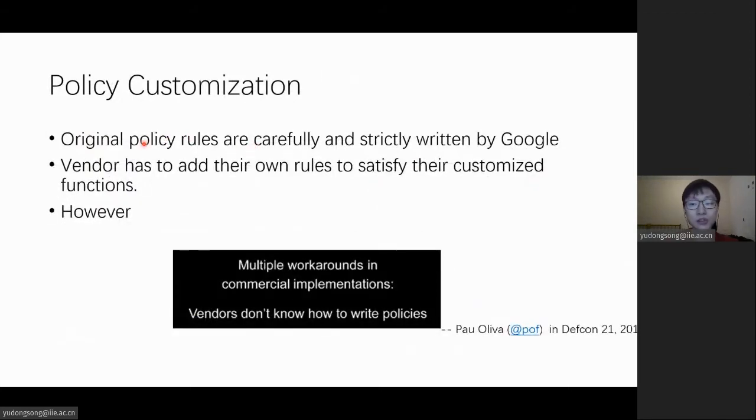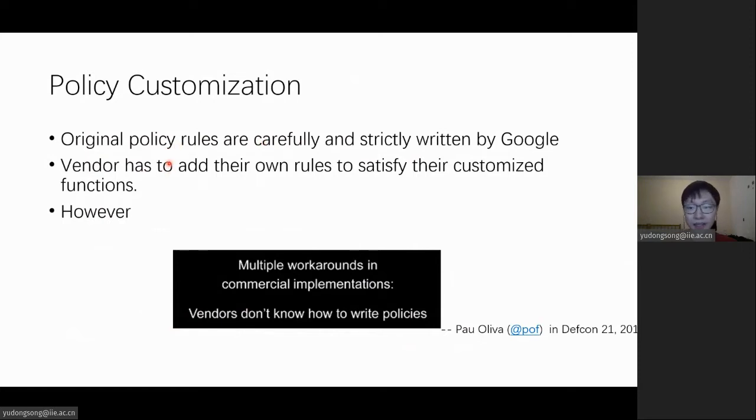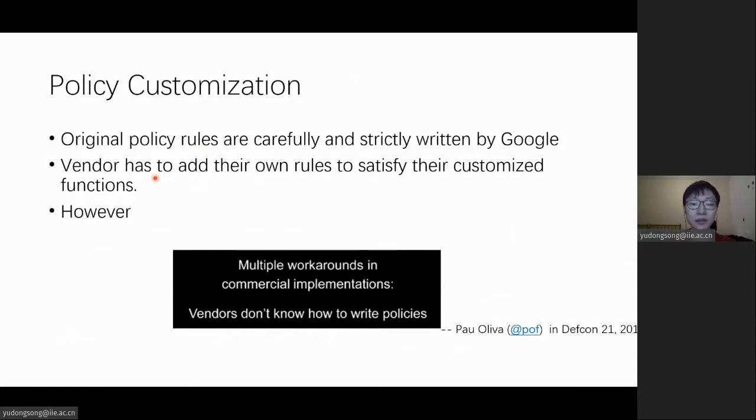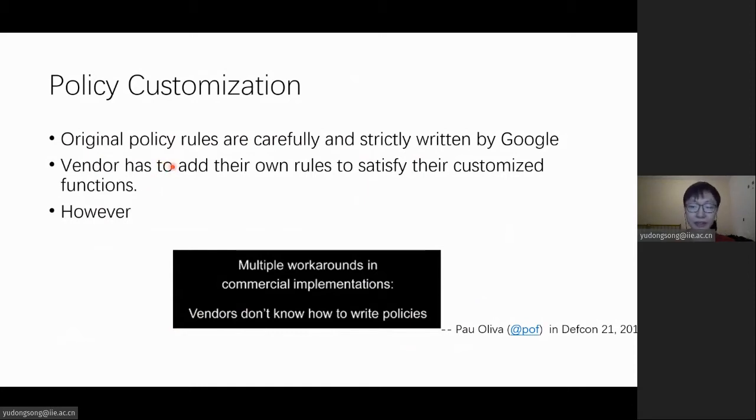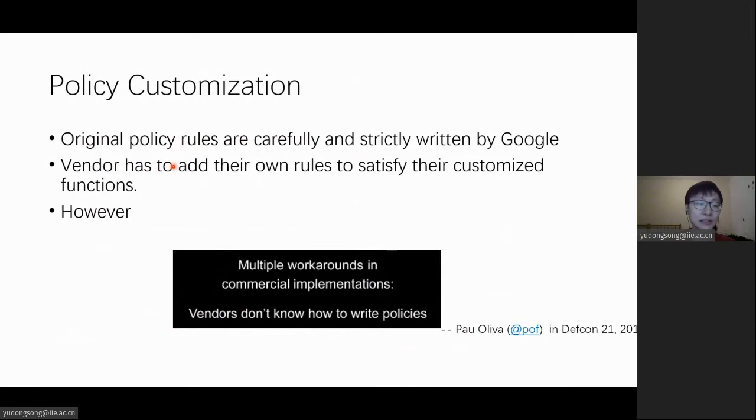Although original policy rules are carefully and strictly written by Google, considering that the policy is a standard widely used, vendors have to add their own rules to satisfy their customized parts in the system. Even with the constraints of never-allow rules, writing a robust policy is still challenging. Security researchers have already noticed that vendors didn't know how to write policies.